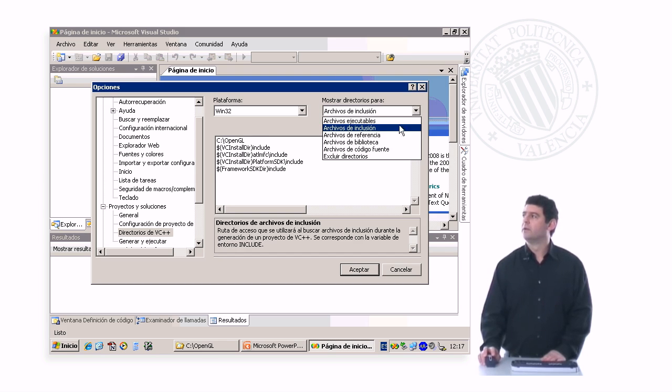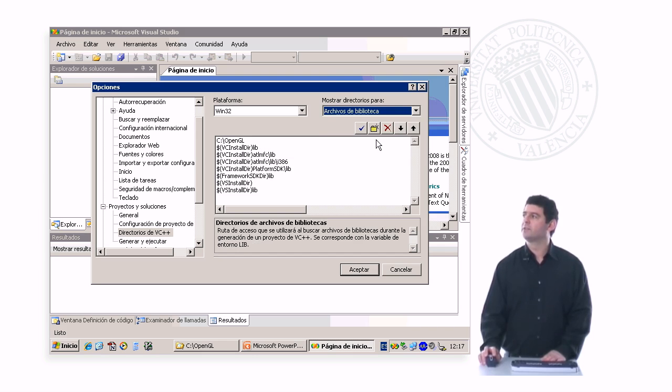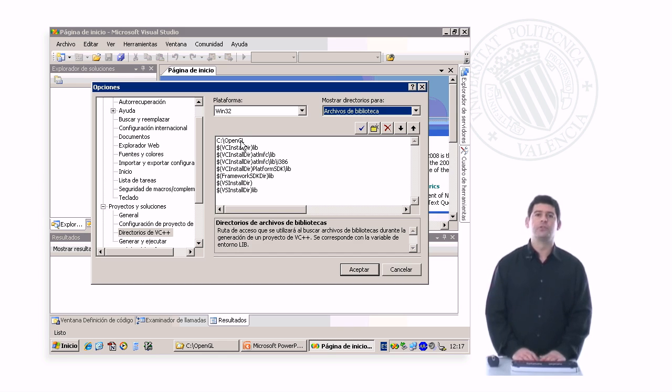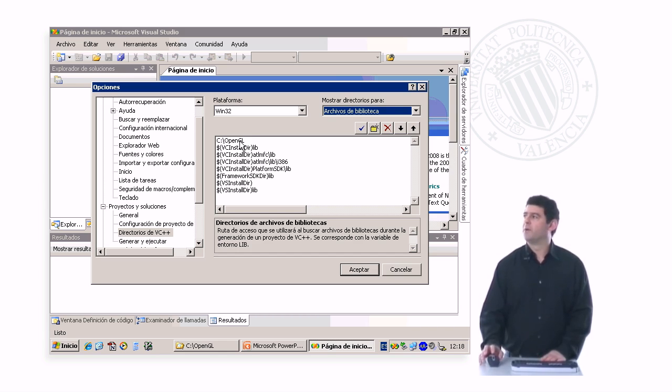Likewise, we go to library files and we configure C slash OpenGL as a directory where Visual Studio should look for library files.